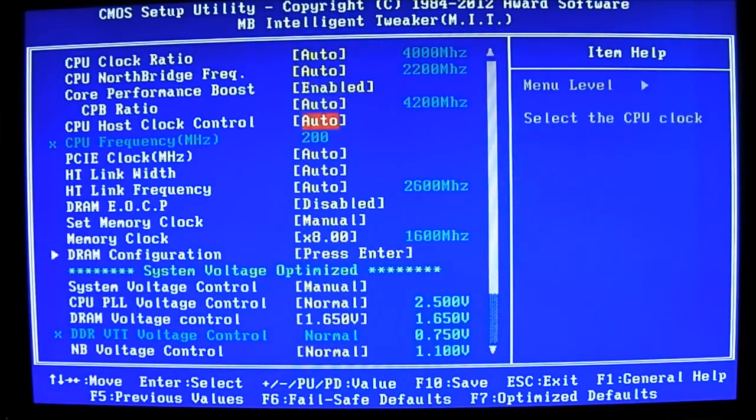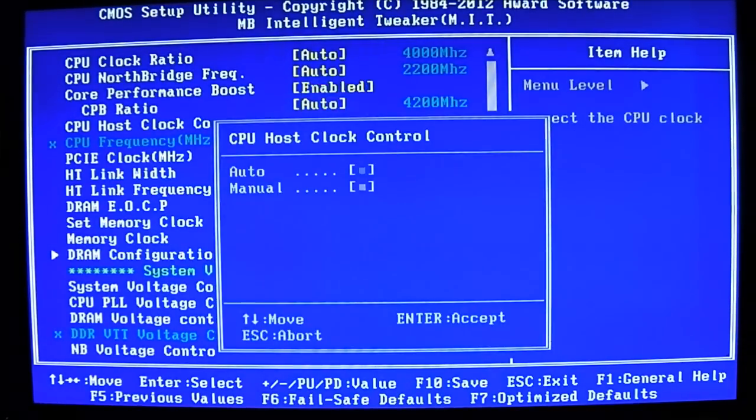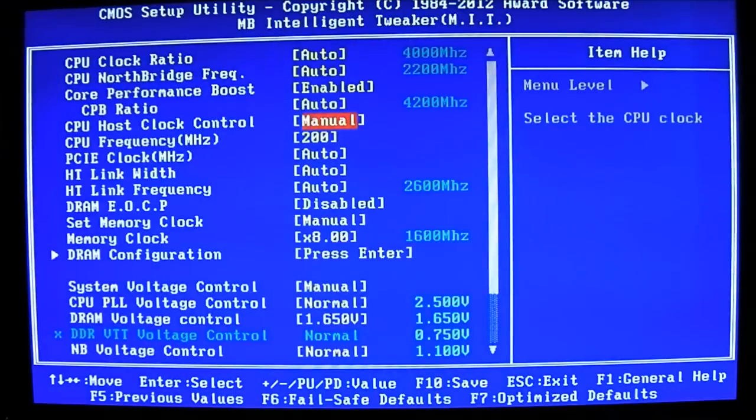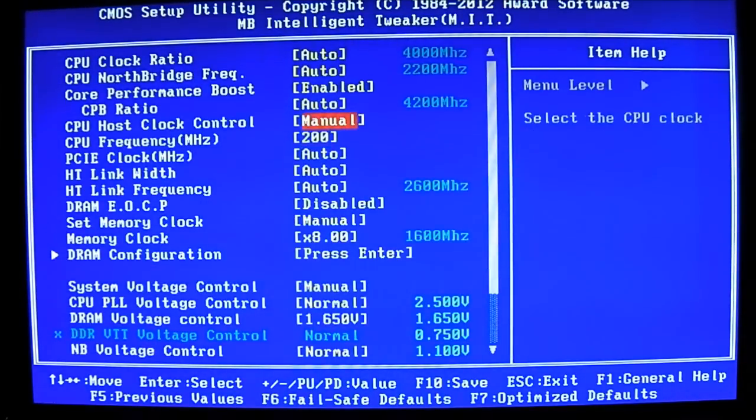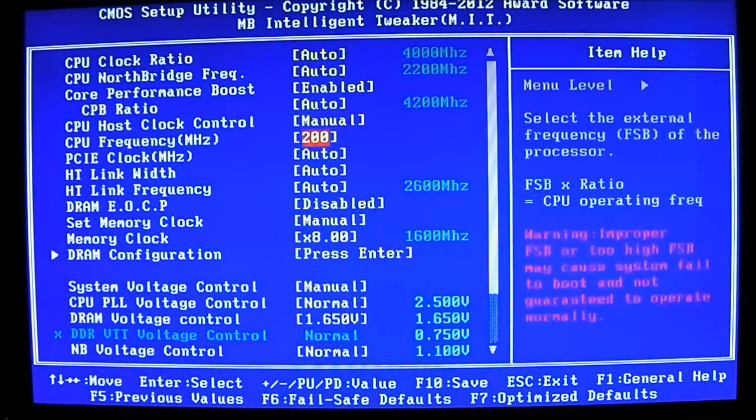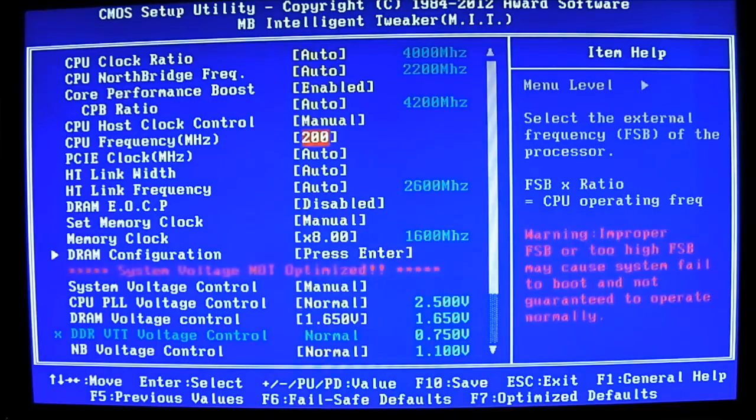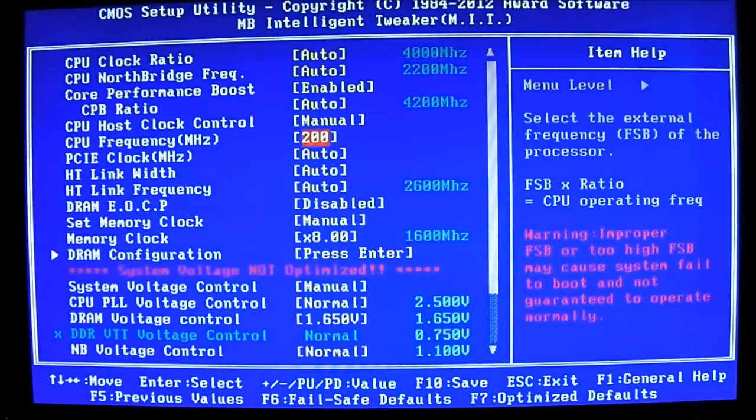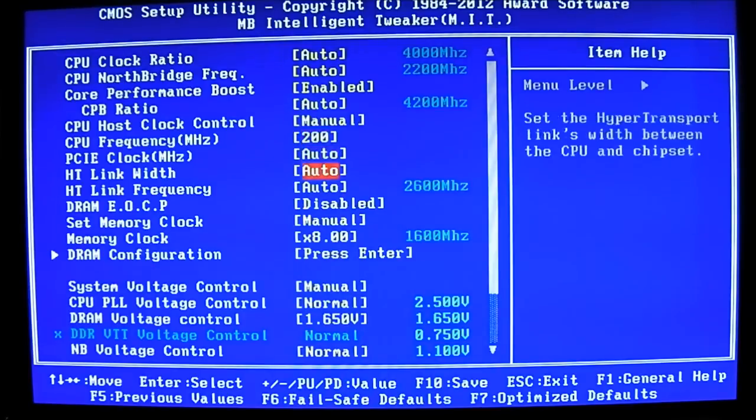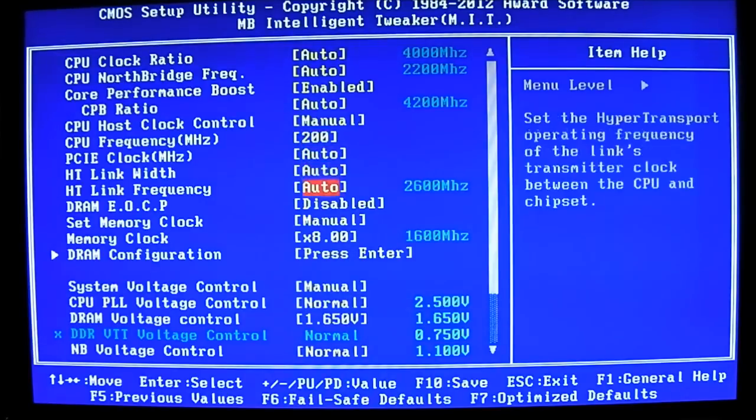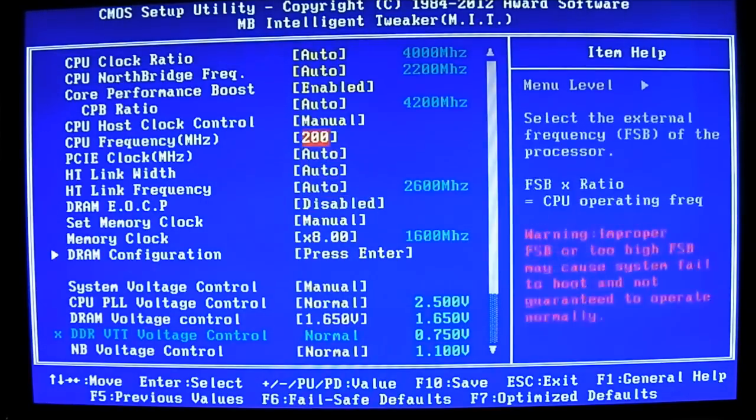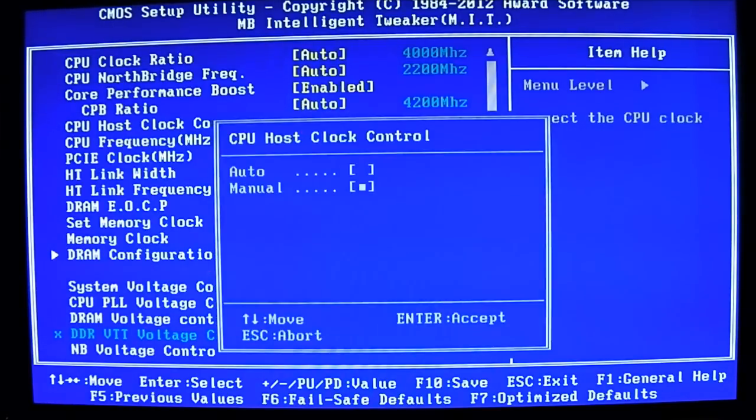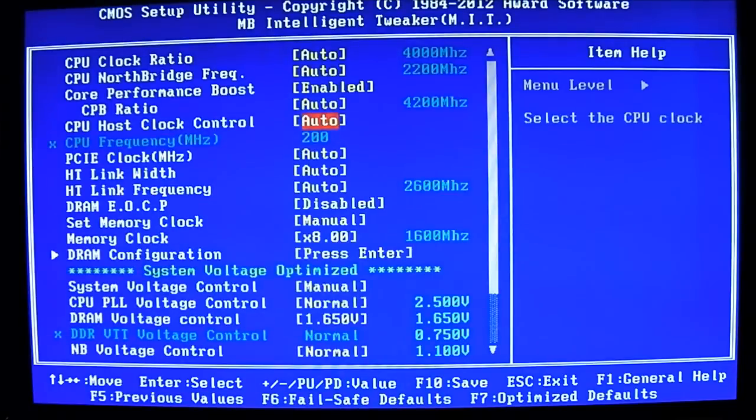You can have the CPU host clock control set to manual. As you can see the grayed out bottom has been adjusted. You can adjust the CPU frequency here. As you can see on the right side it explains that FSB transfer is the operating frequency. PCIe clock, HT Link Width, HT frequency, DRAM OECP.